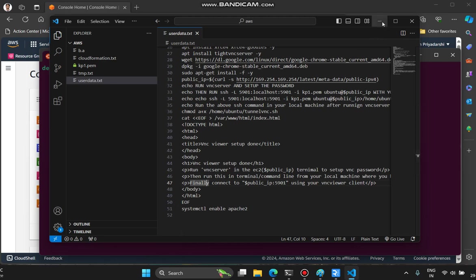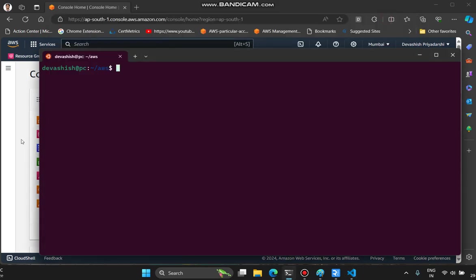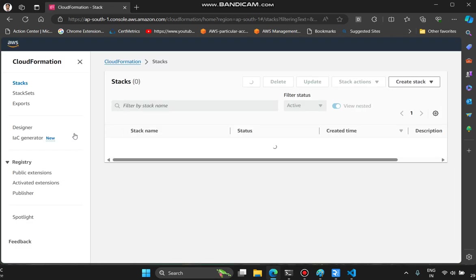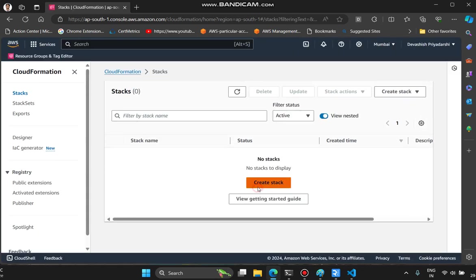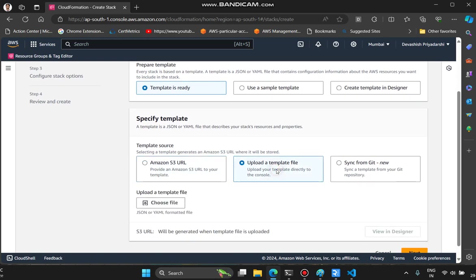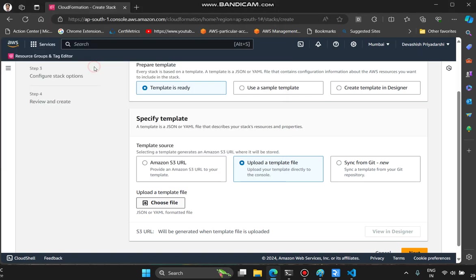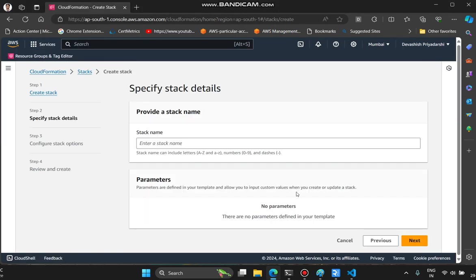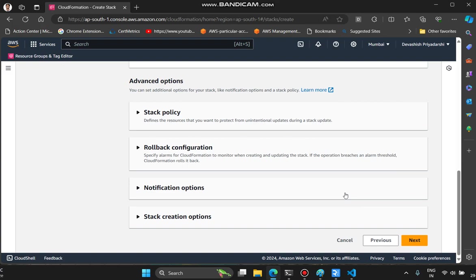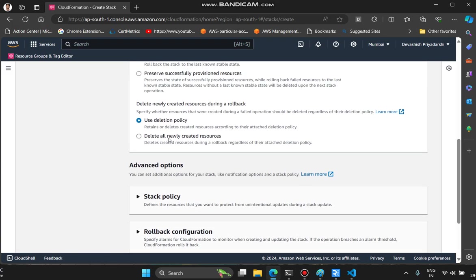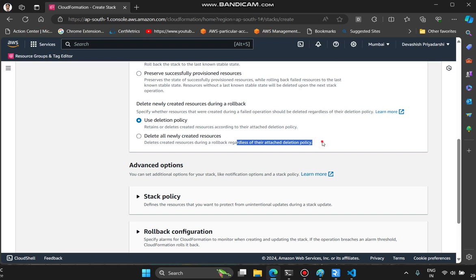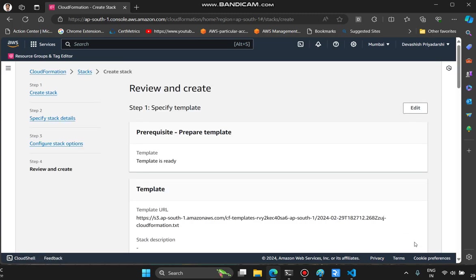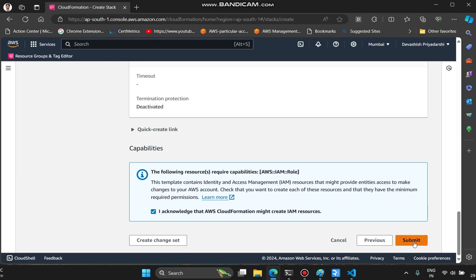We'll go to CloudFormation, create a stack. Template is ready, upload a template, choose the file. Next. Stack name is s1. No changes are required. You can click this option to delete all newly created resources in case of any error, regardless of their attached deletion policy. Although we don't have any deletion policy in our current template, it's good practice to use this if you're just testing. Next, acknowledge, submit.